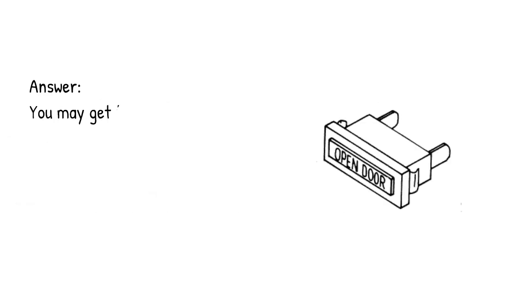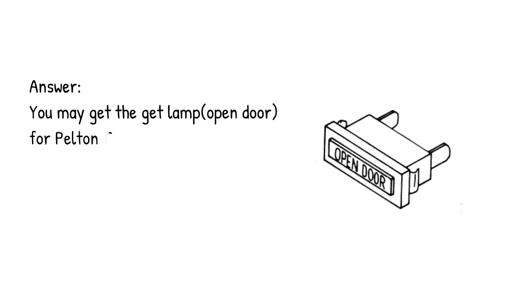Answer: you may get the lamp open door for Pelton Crane Sterilizer Model MagnaClave in the link below.